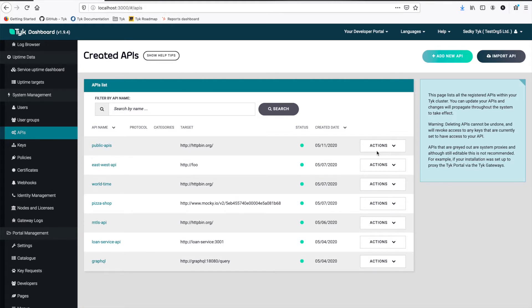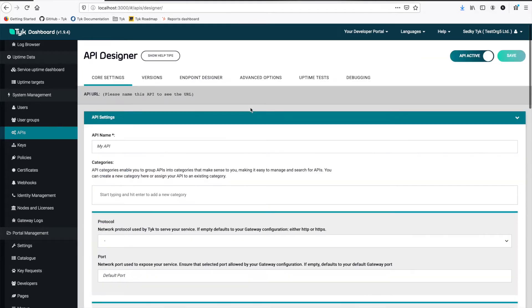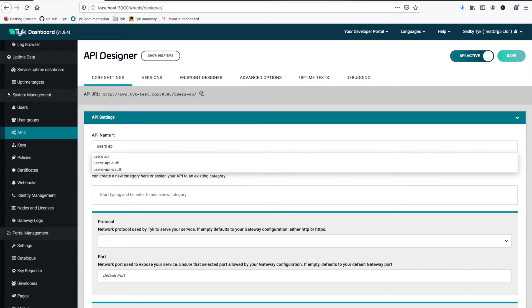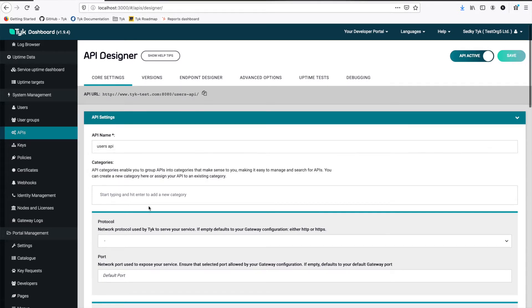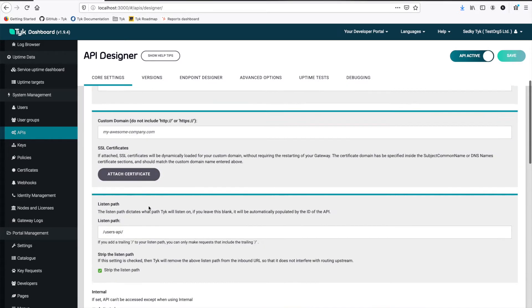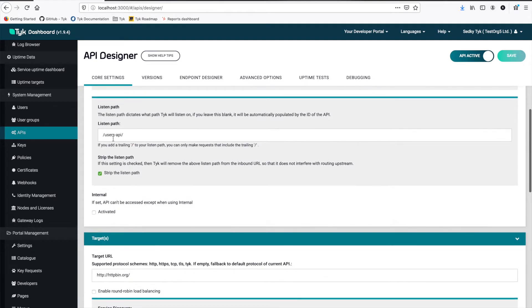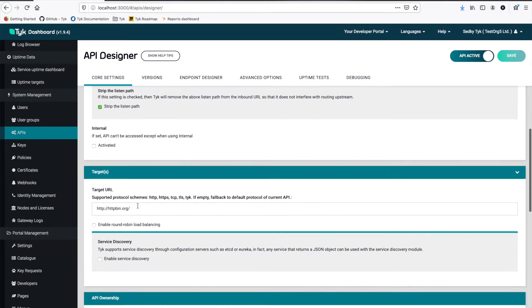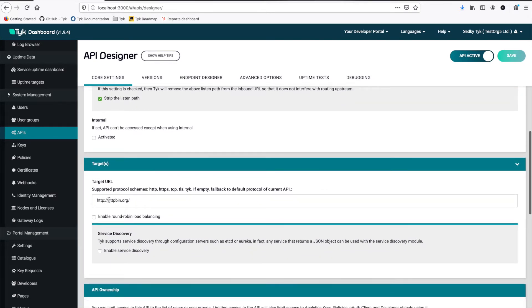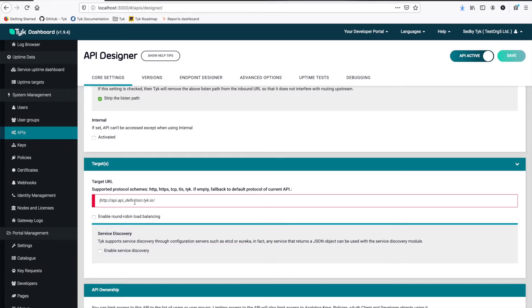Now the very first thing we need is an API that we want to protect. So let's go ahead and add one first. I'm going to call this my users API. And then for listen path just users API is fine. And then for my target URL I'm going to use a mock response server called jsonplaceholder.typeofcode.com.